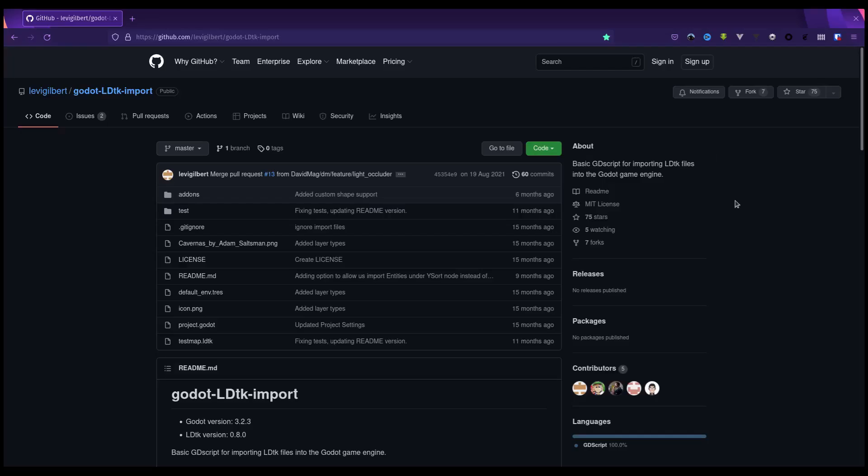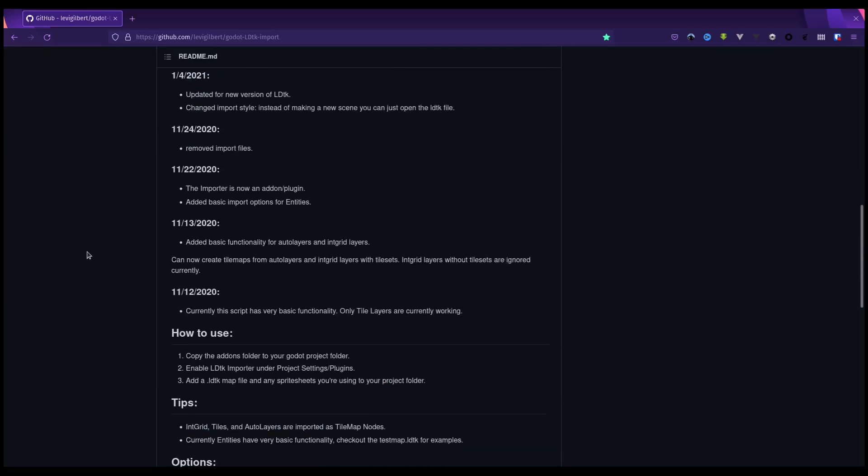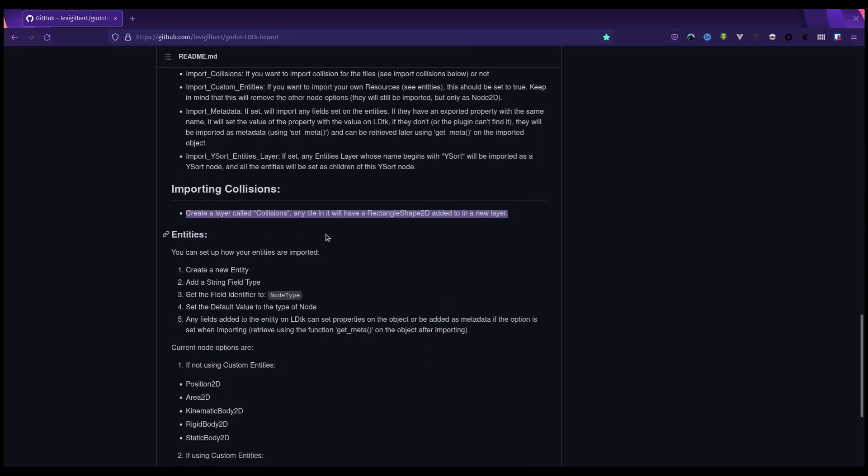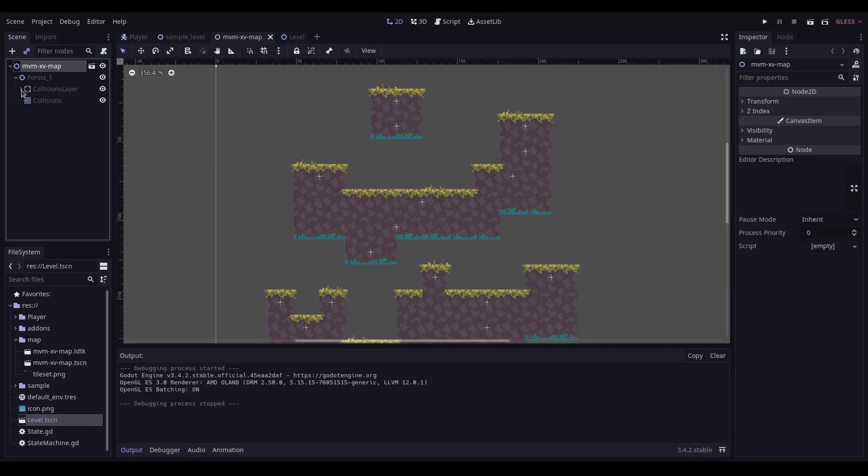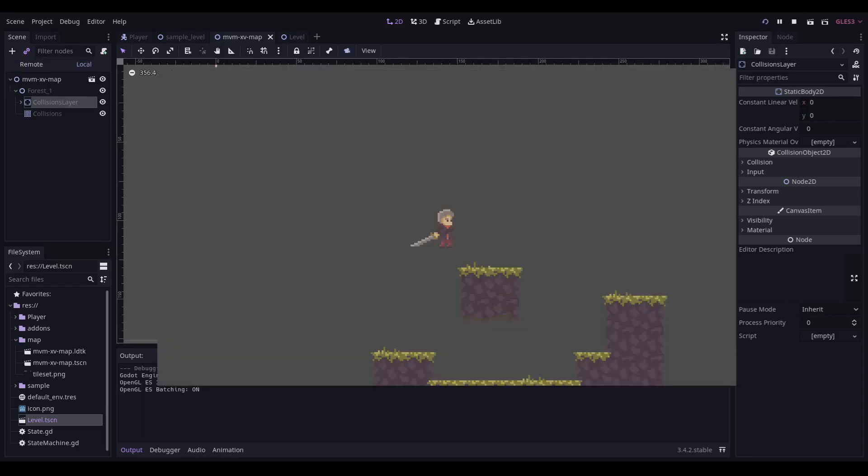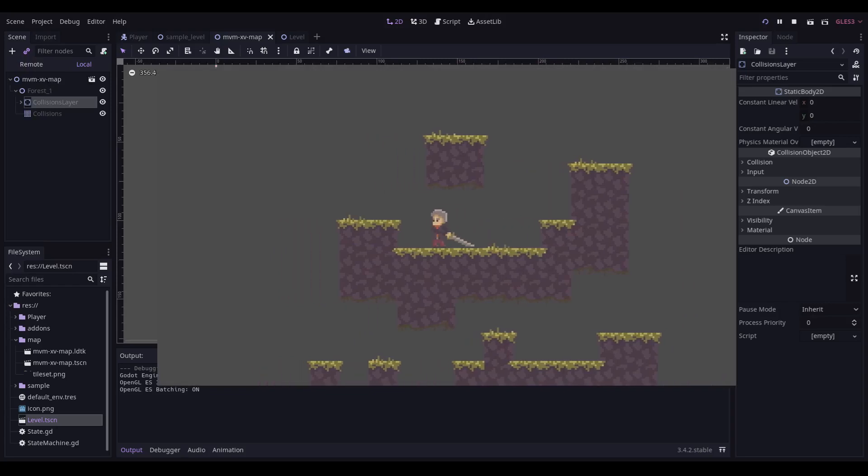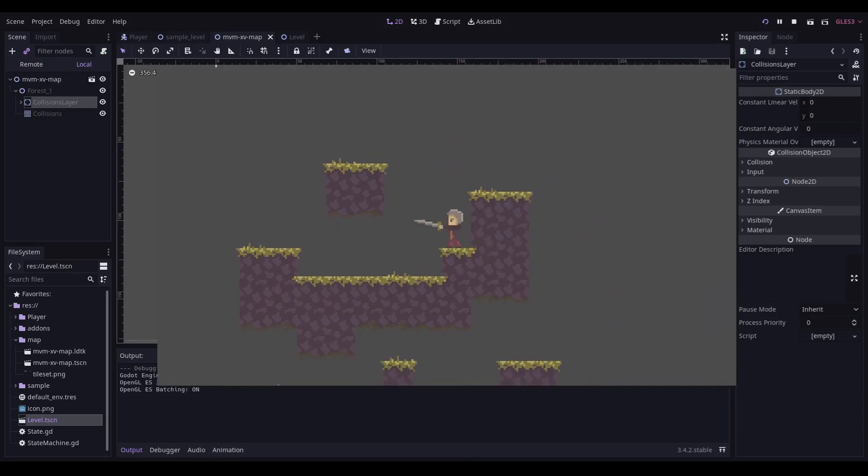I thought I'd take another look at the page for the plugin that I'm using to actually do the importing from LDTK into Godot. Just scrolling down here, and funnily enough, there's a section on importing collisions. And it quite clearly states, create a layer called collisions. And any tile in it will have a rectangle shape 2D added to it in a new layer. So I'm guessing I've just got to go and rename my layer. Yeah, that's the trick. So you can see I've now got my blue rectangles, I've got my collisions layer. And hopefully, now... Excellent! I have collisions. That's great.